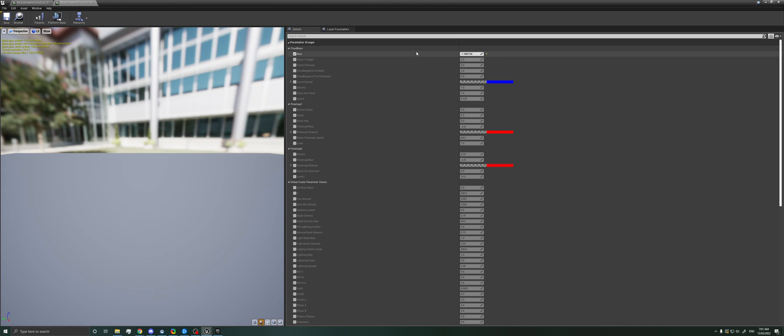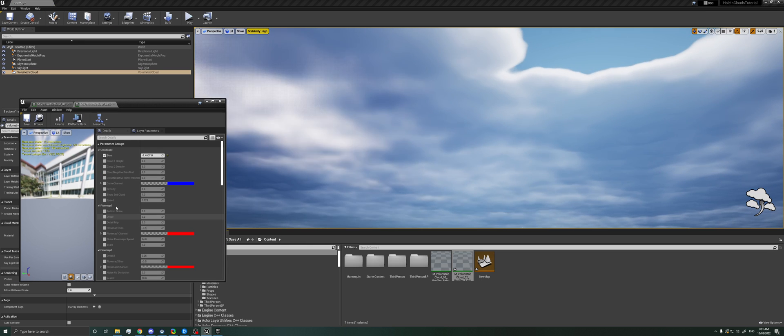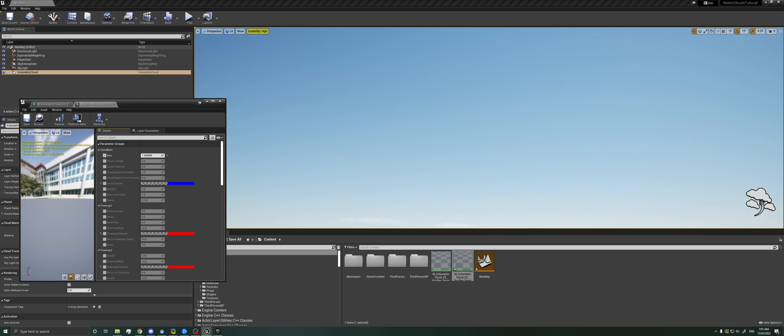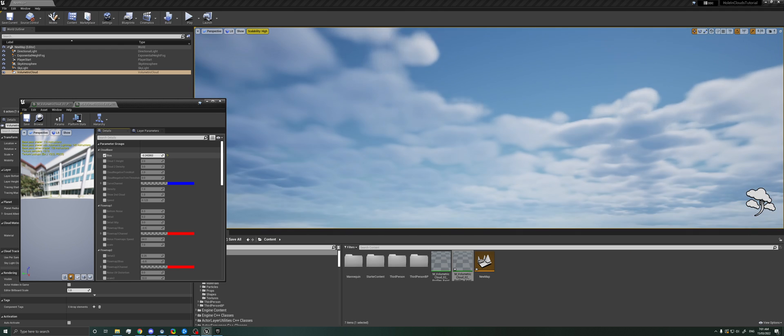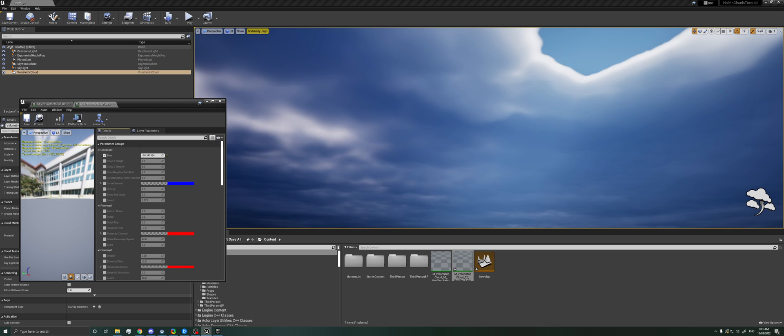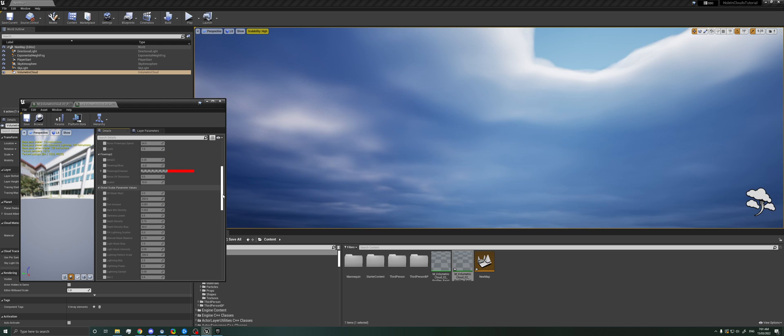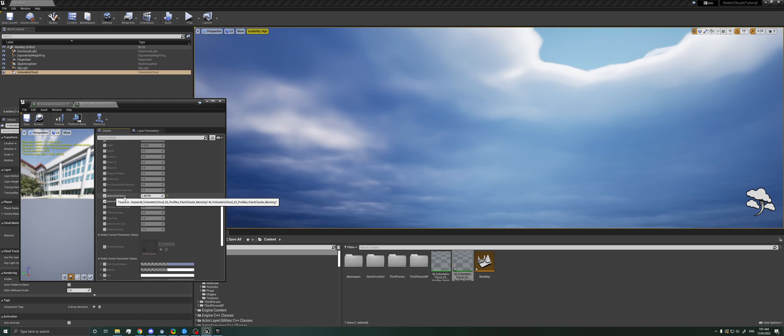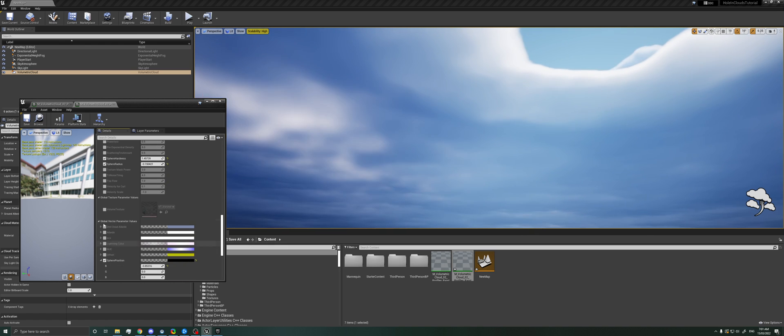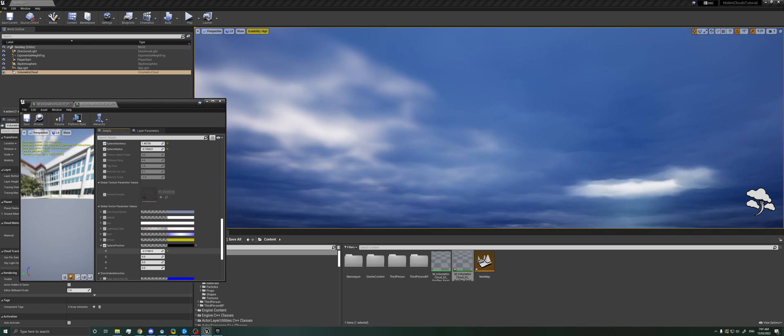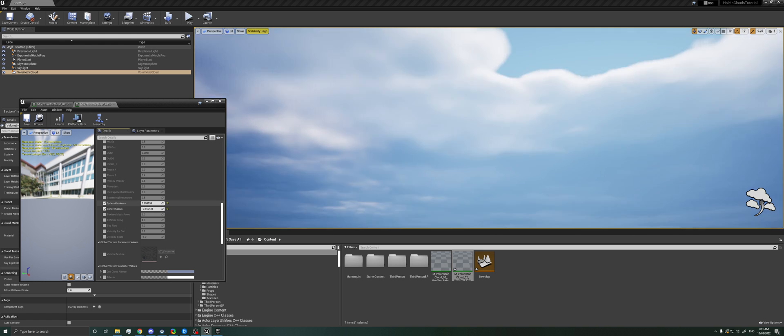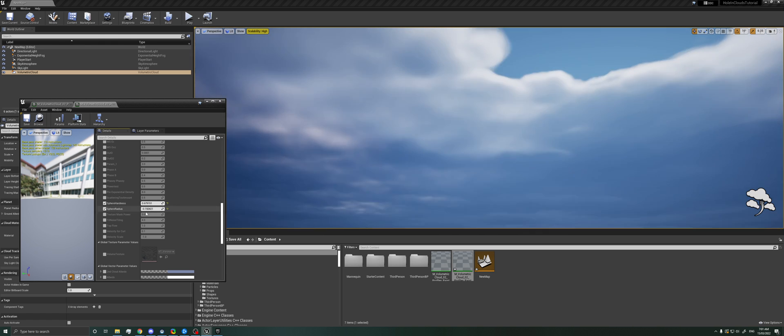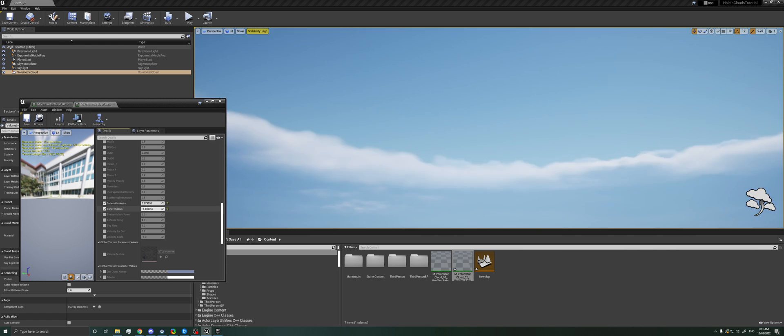And yeah, that's all there is to it. So if we come to our material instance now, we still have our bias, which controls the main cloud cover. And we set this down to have complete coverage. And then we scroll down and find our sphere hardness and sphere radius. And then we also have our sphere position that we can move around. Hardness makes it sharper. And sphere radius makes it bigger and smaller.